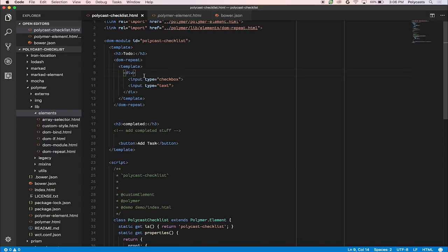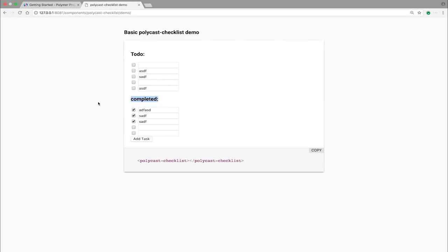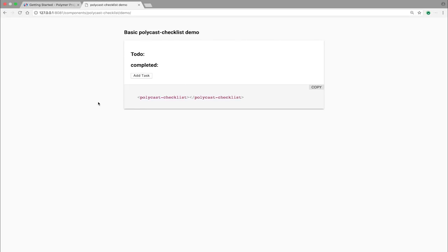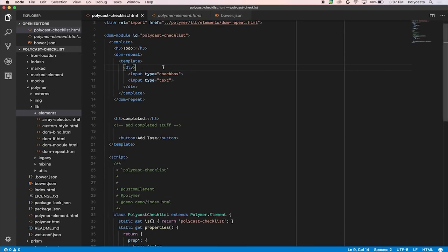Cool. Nice. So let's go repeat. Nothing's repeating. What did we do wrong?